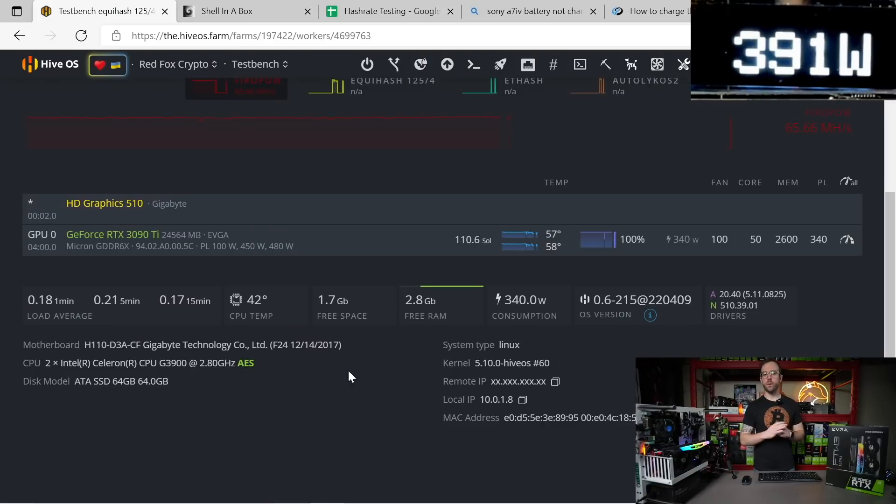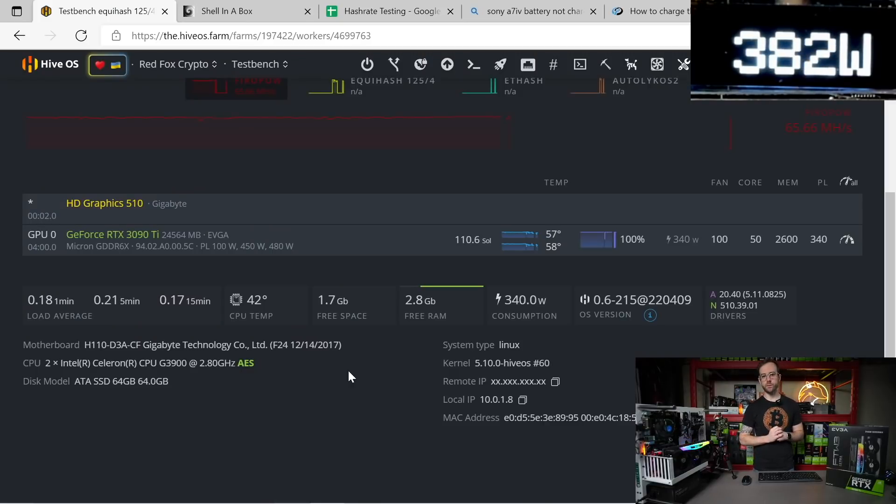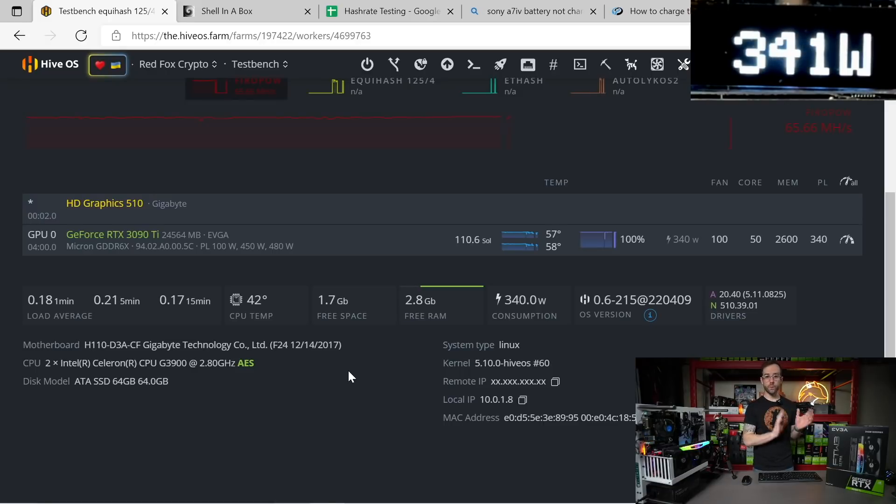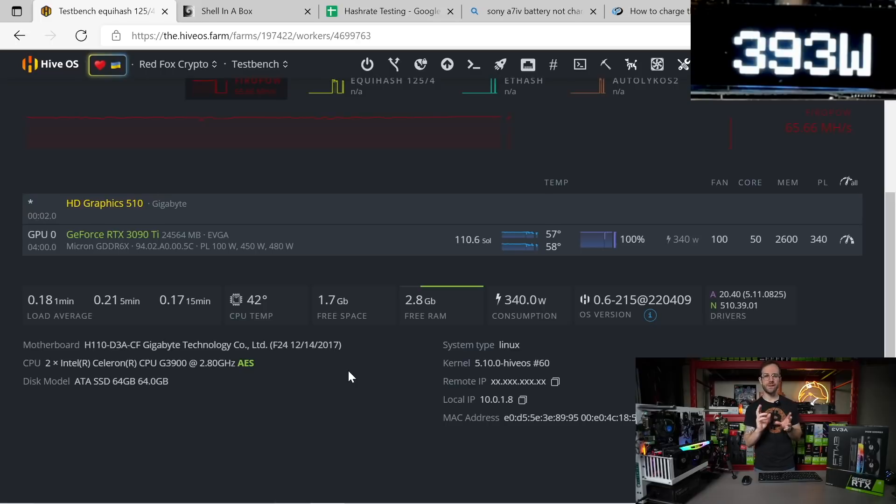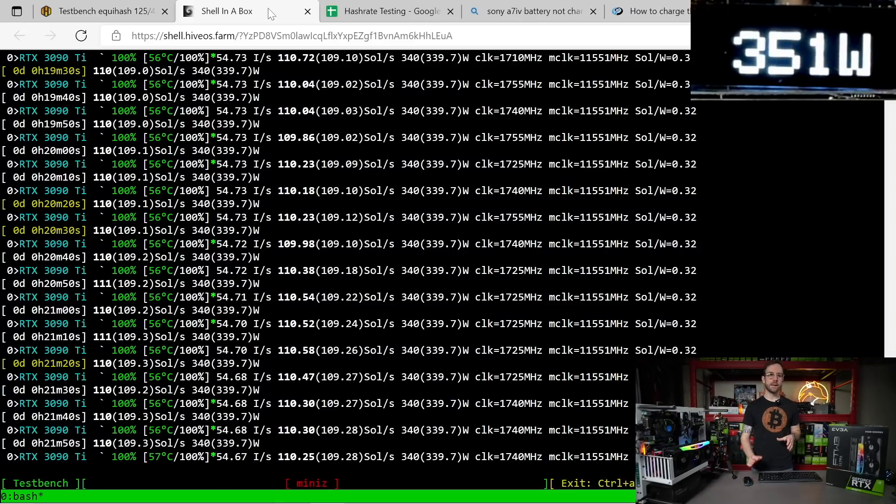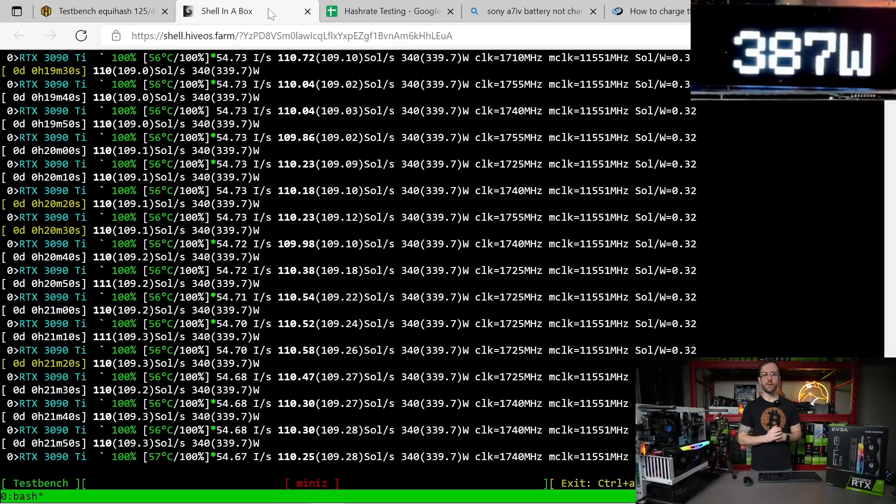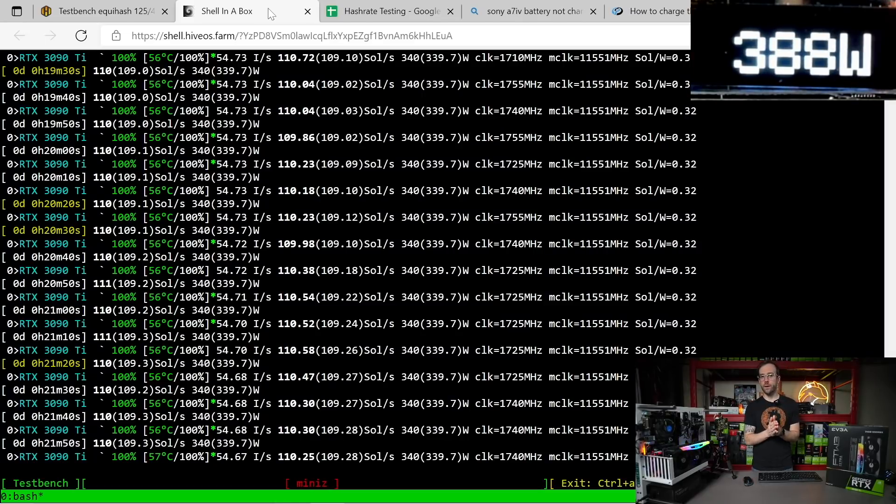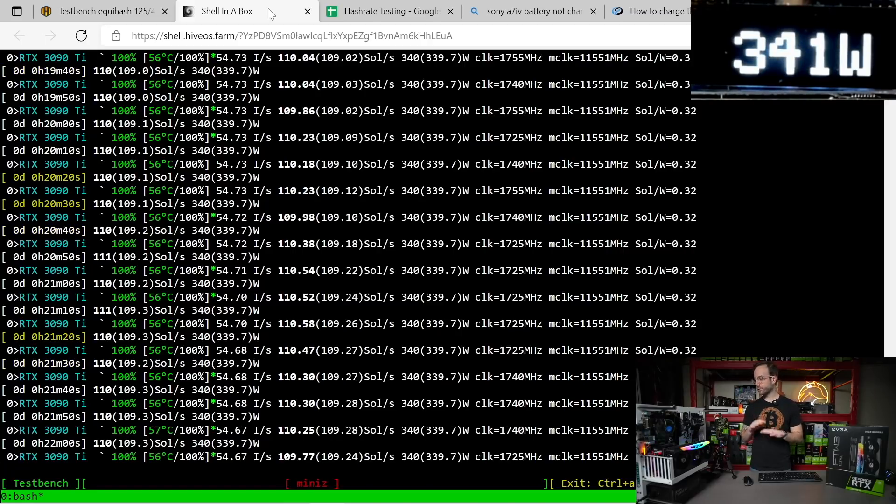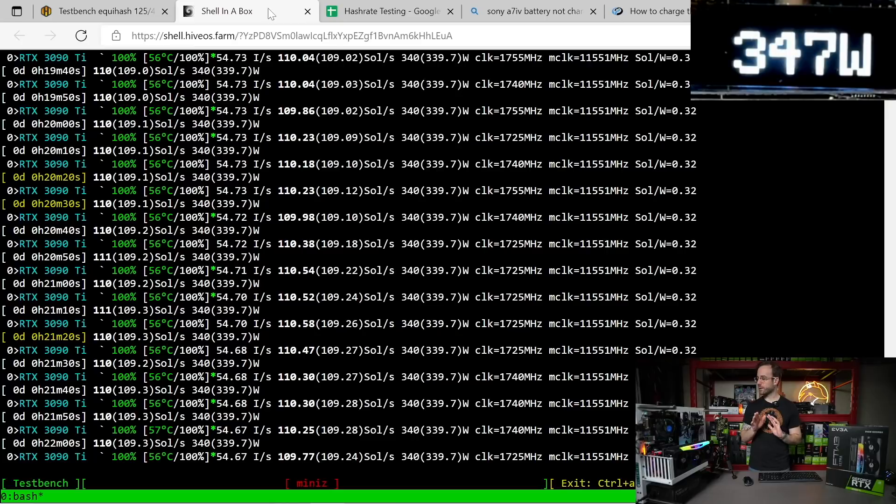Last up is Flux. I have 110.6 solutions per second mining Flux. Overclocks are a little different. The memory is the same at 2600, but I went old school for the core overclock. I tried lock core clocks, but it just really didn't like it. So I instead have plus 50 on the core. I'm using Mini Z Miner. 340 watts reported in the software, but inline over PCIe right now, jumping around quite a bit—as low as 340, up to 360. I've even seen it go as high as almost touching 400 watts.